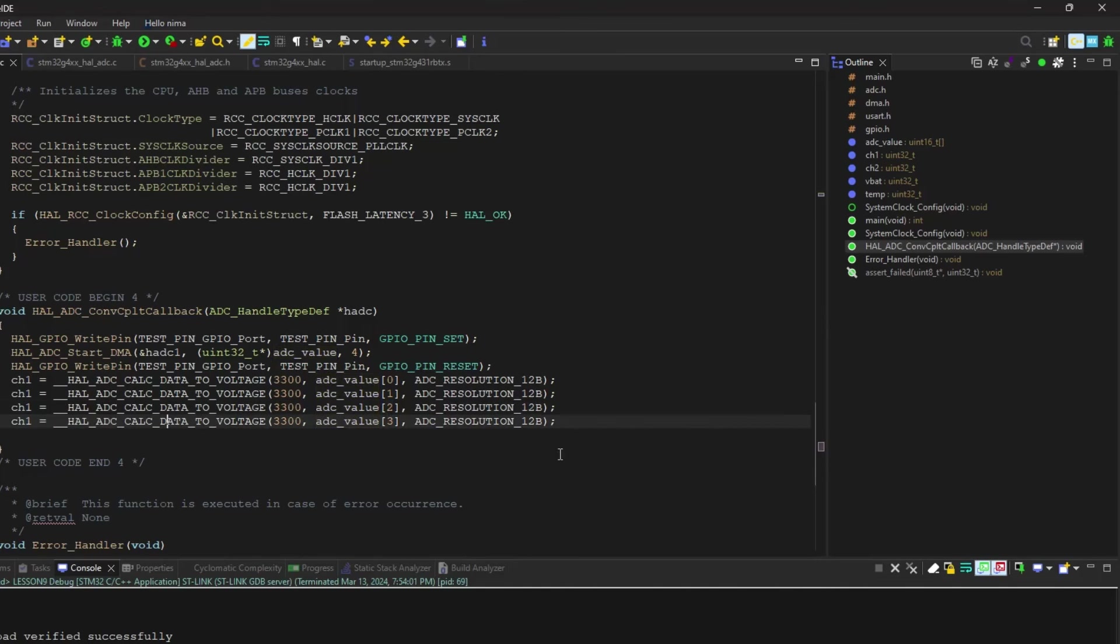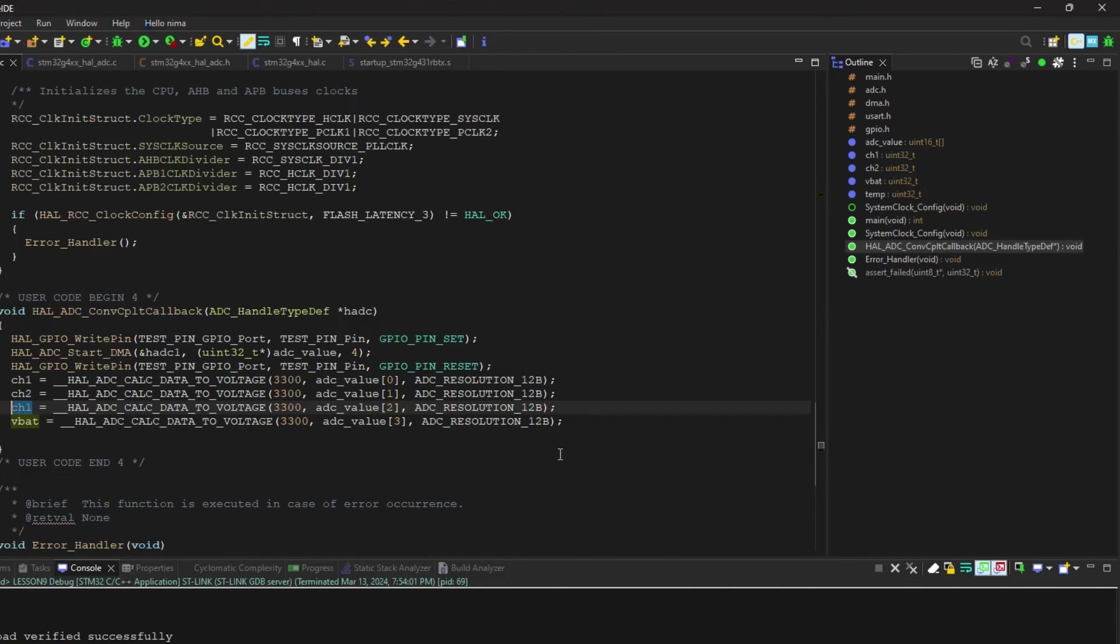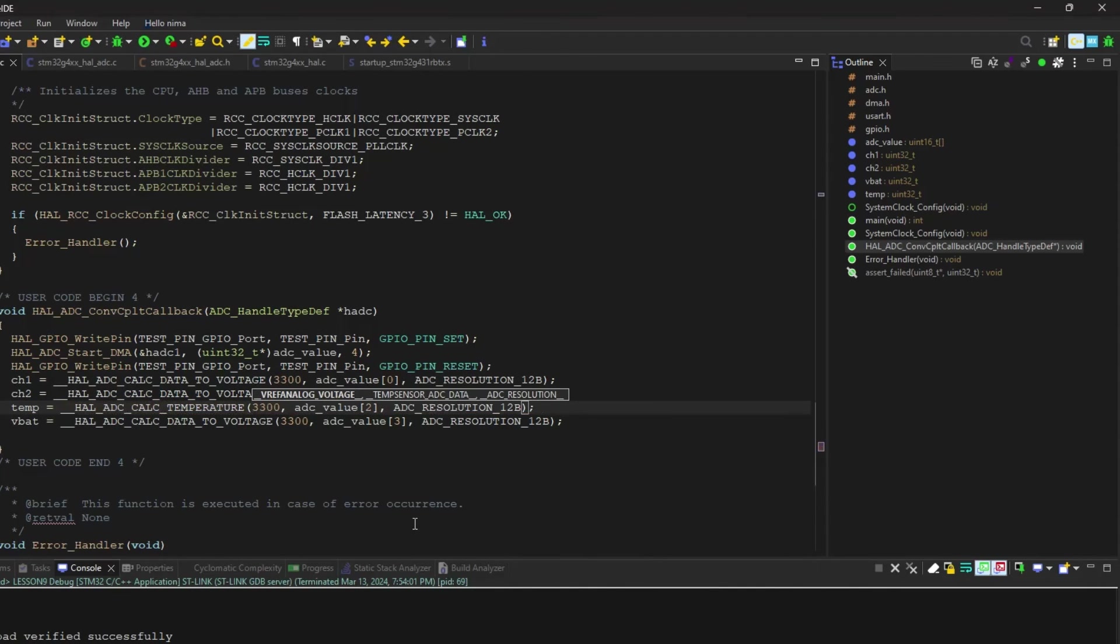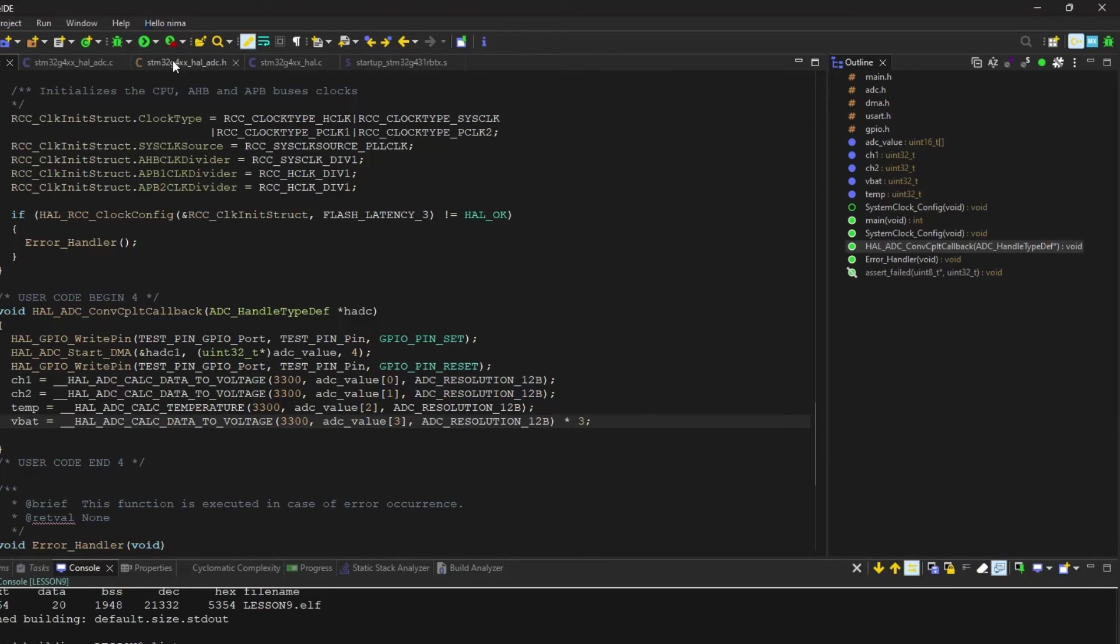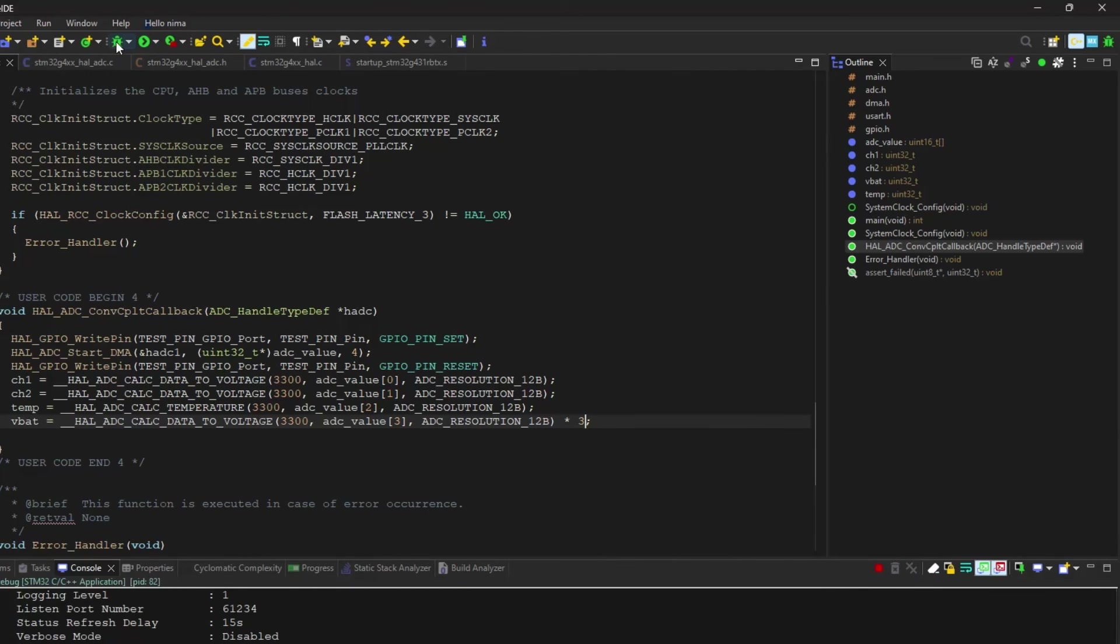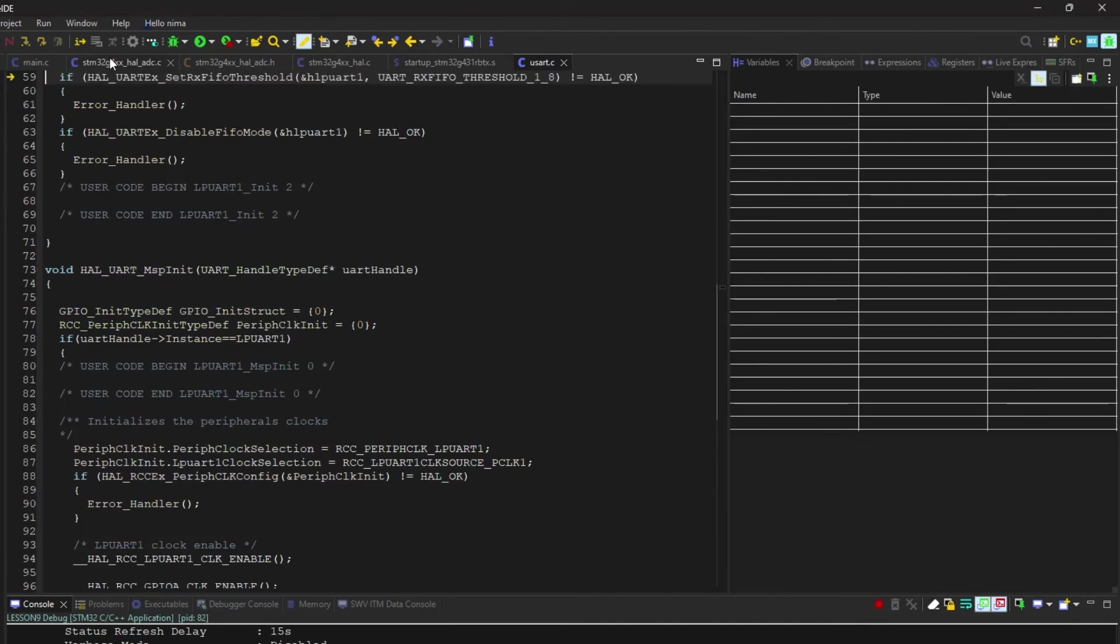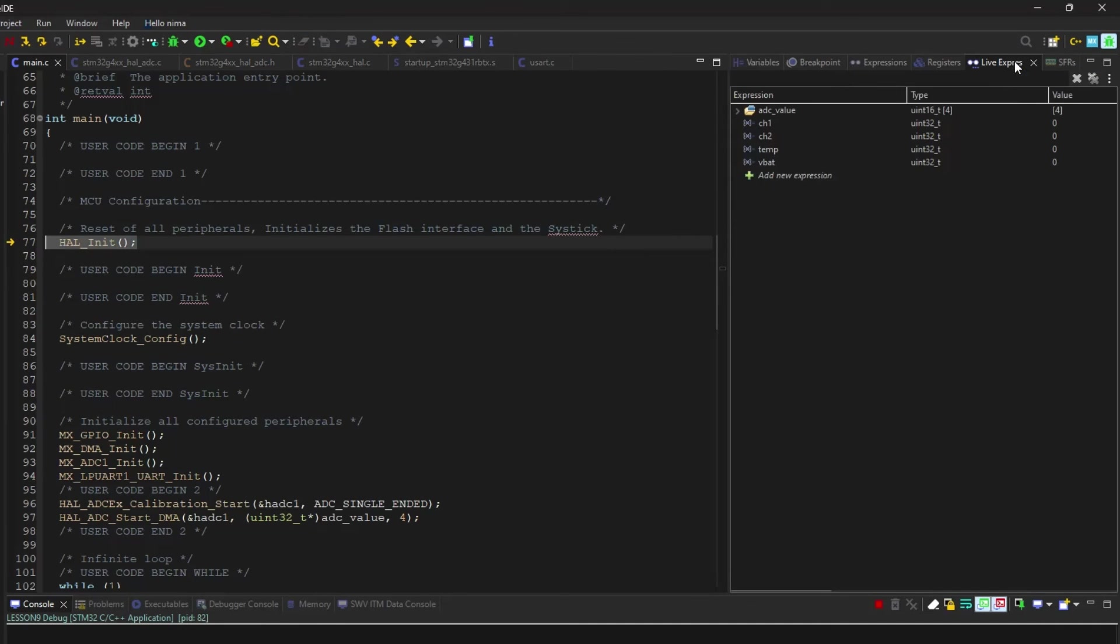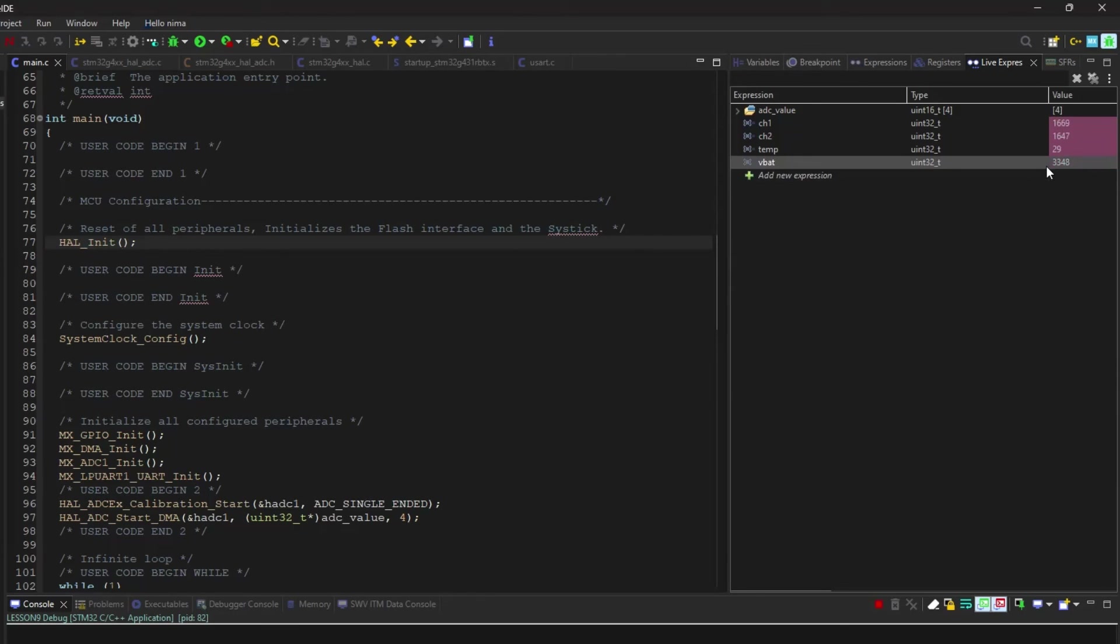For the VBAT pin, we need to multiply it by three because there is a voltage divider inside the microcontroller. You can find more information about it in the datasheet. Now we can see correct value in debug.